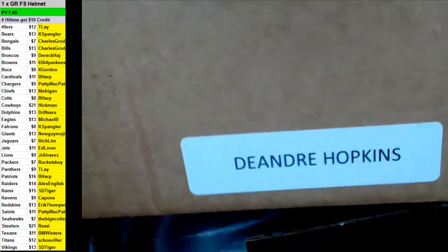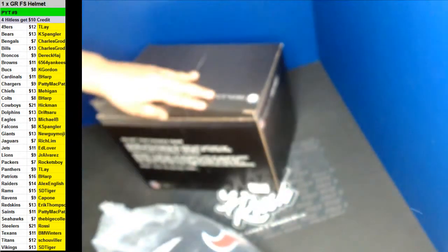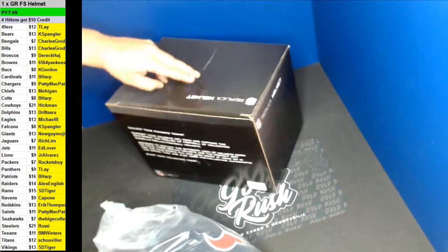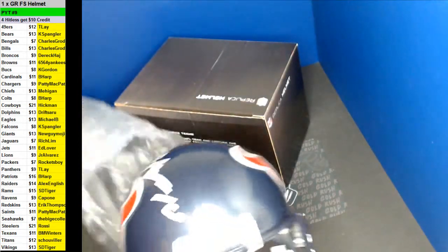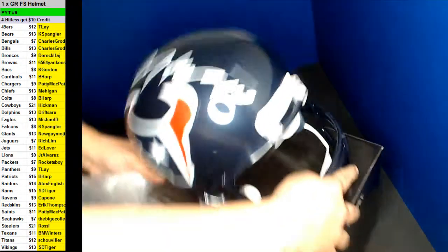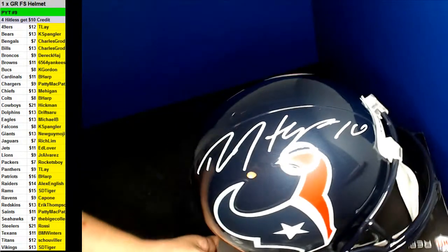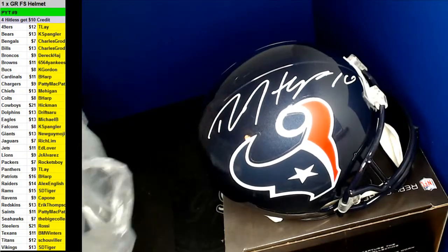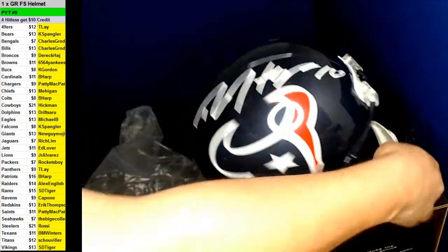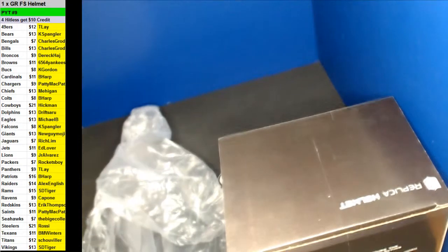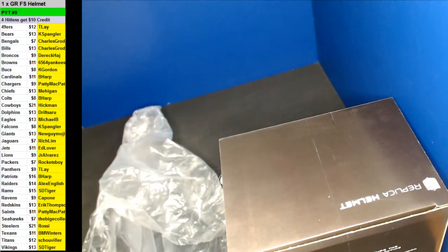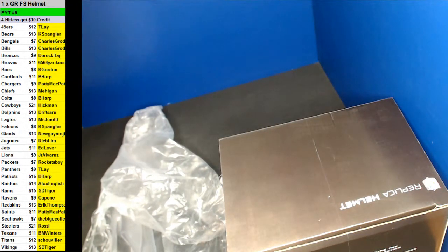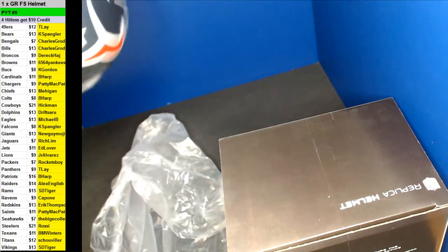The DeAndre Hopkins Chiefs in there. Nice one there. That's going to be more of the authentication. There's a leaf right here in the back.